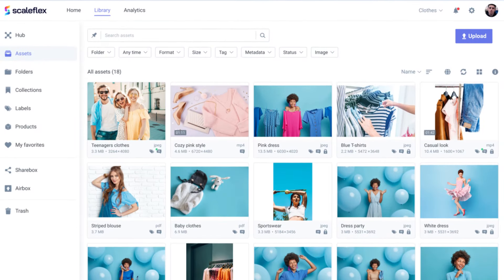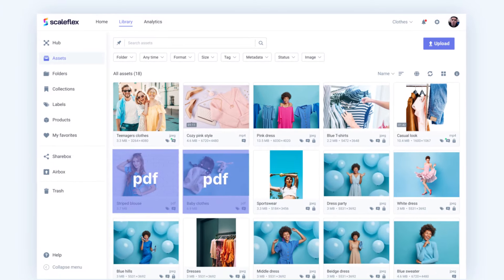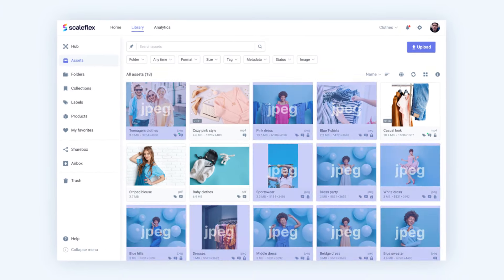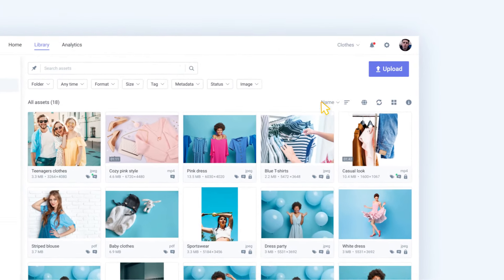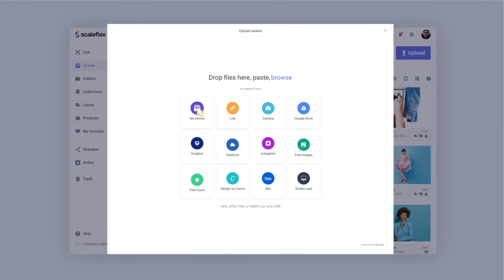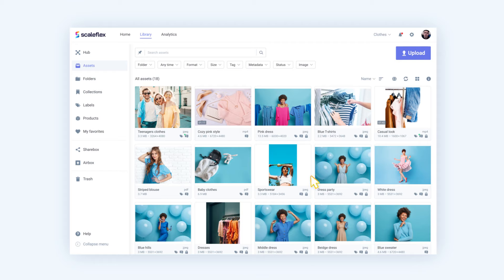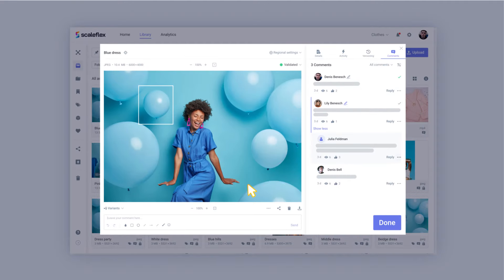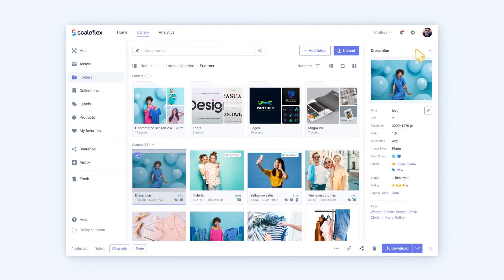FileRobot's beautiful and intuitive interface allows you to store, manage, process and share all of your digital assets in one place. Your teams can upload files instantaneously and in bulk with our easy-to-use upload widget. No more time-consuming back and forth. Search and retrieve the assets you need quickly, then share them with your team with just a few clicks.